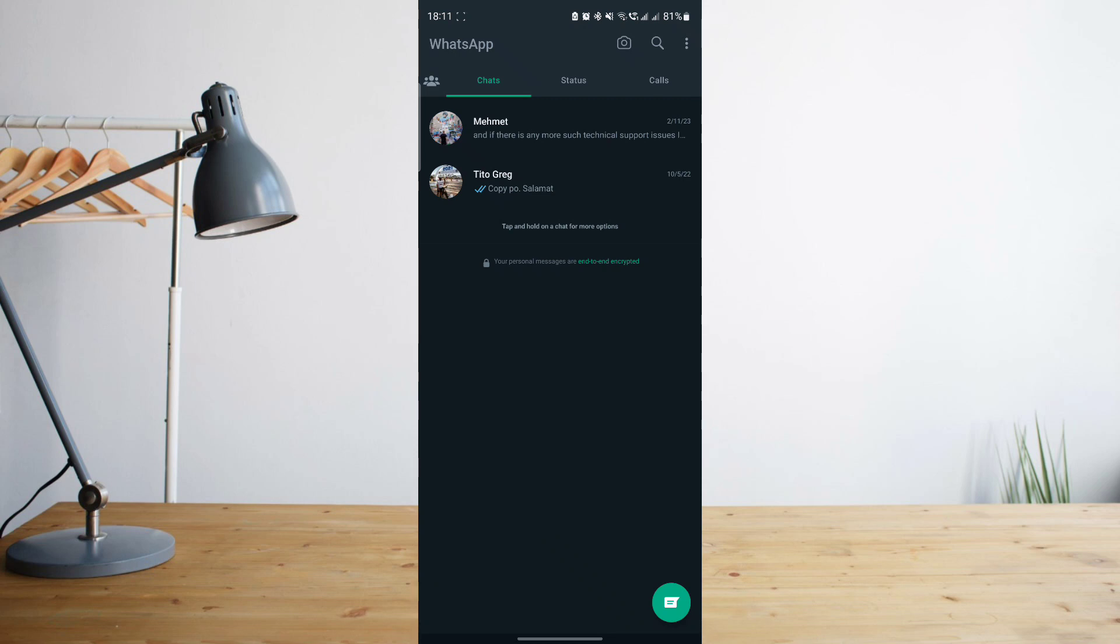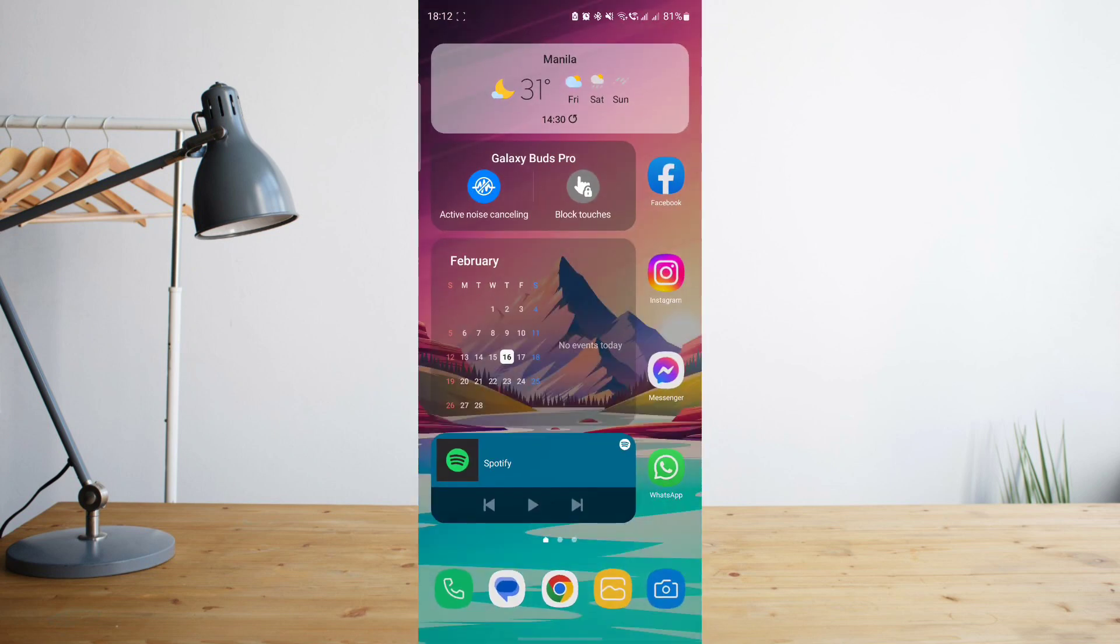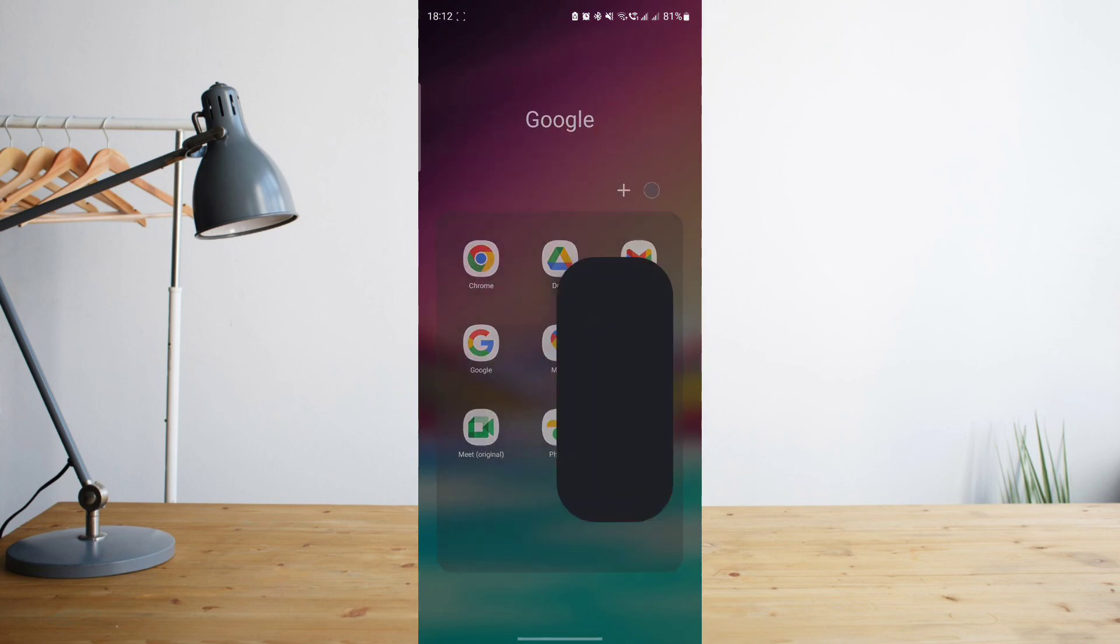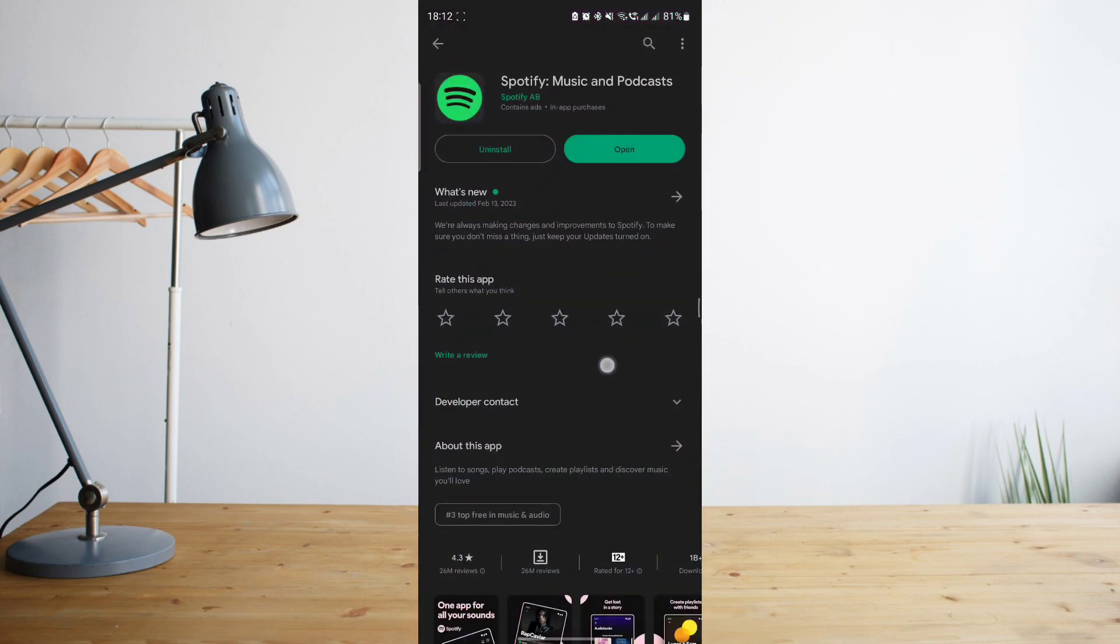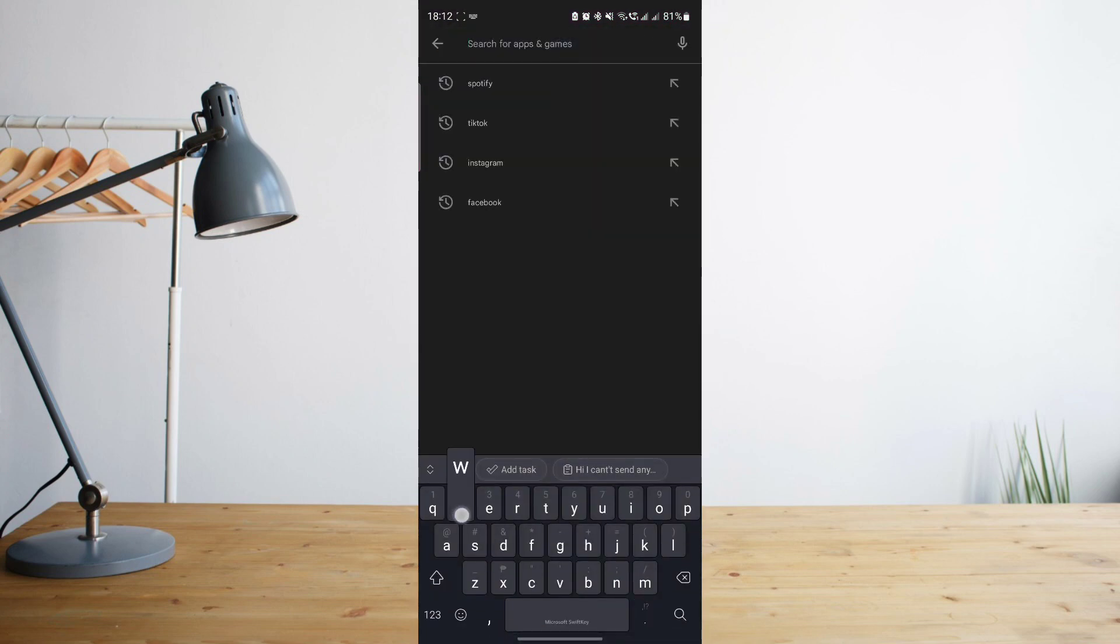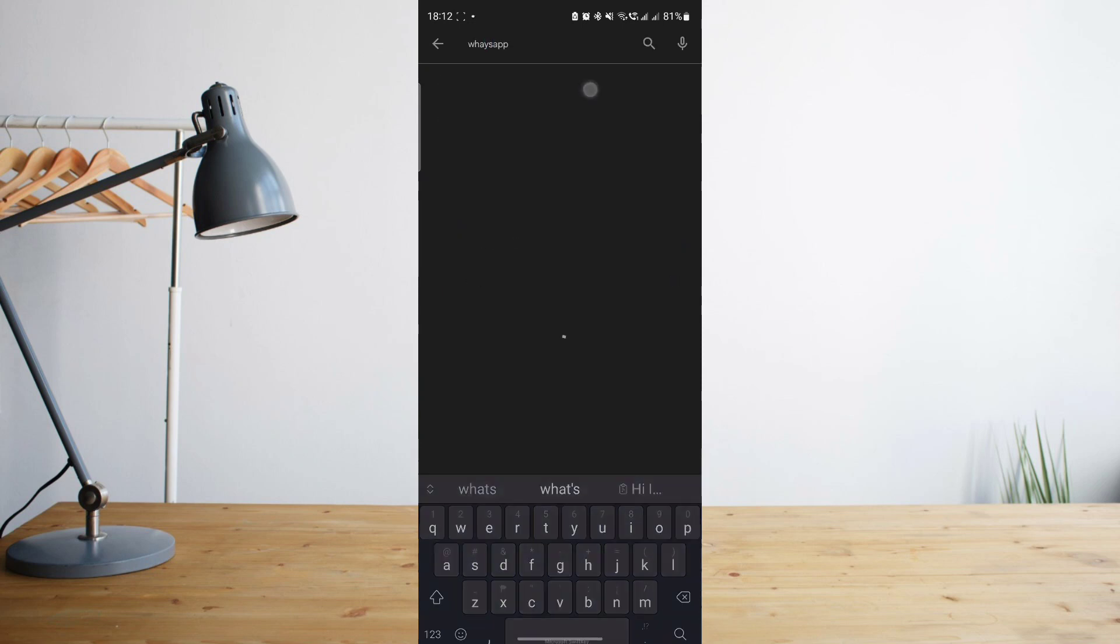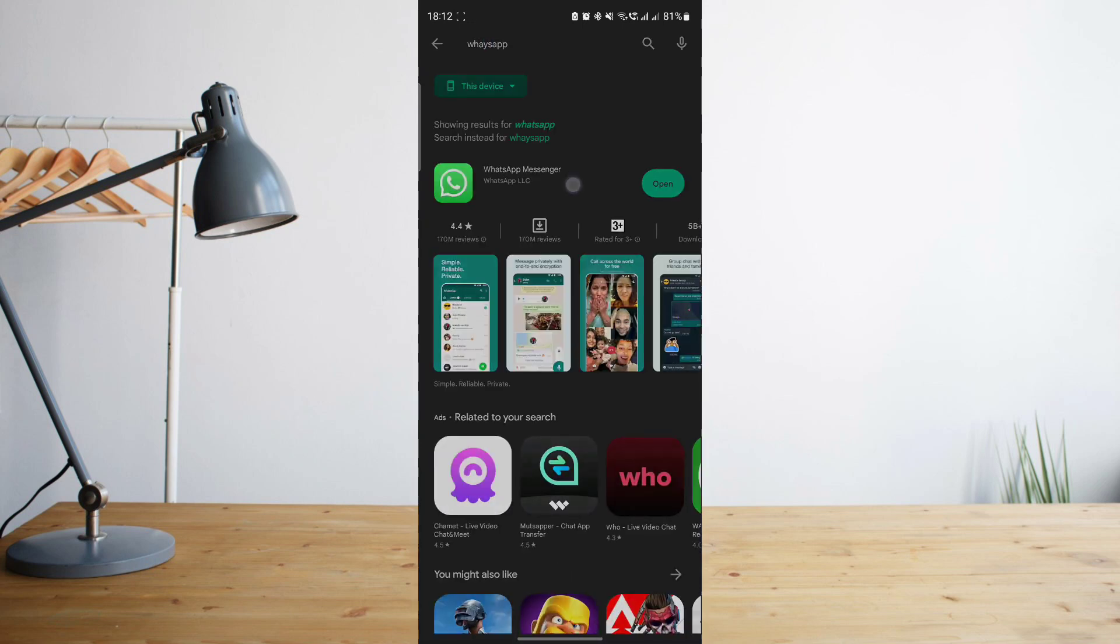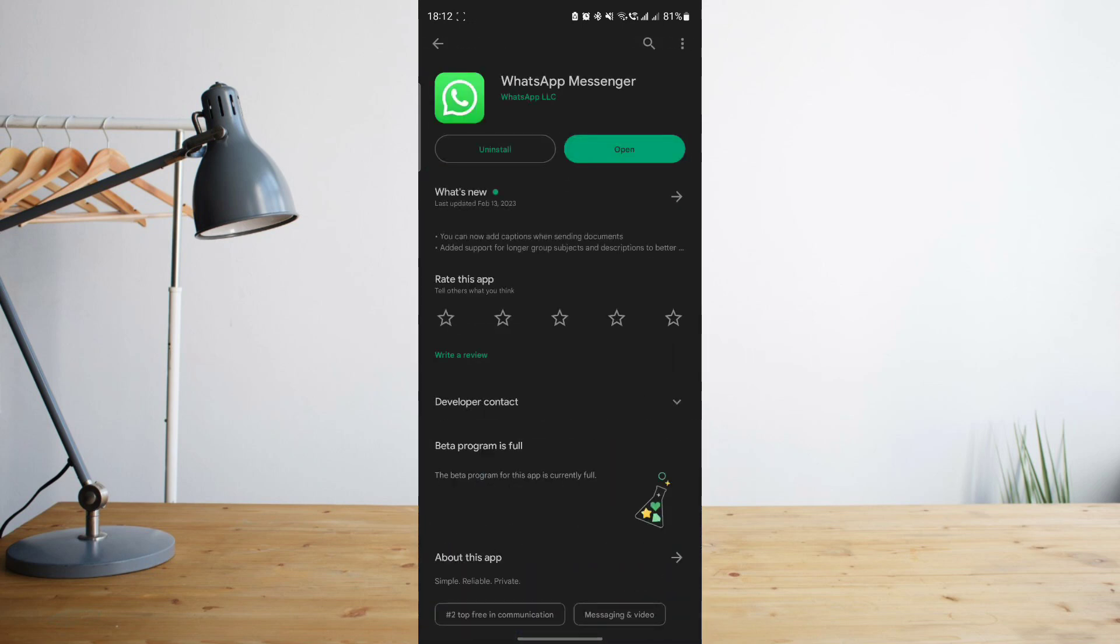Another thing that we can try is to make sure that your WhatsApp is up to date. So to do that, let's head on to our Google Play Store. Once you're there, let's go ahead and search for WhatsApp. And then once you're on WhatsApp, click on update if it gives you the option to do so.